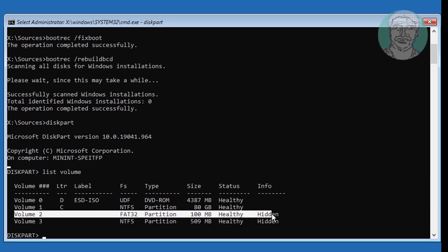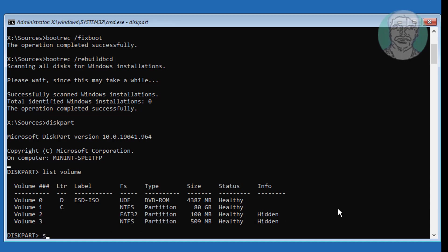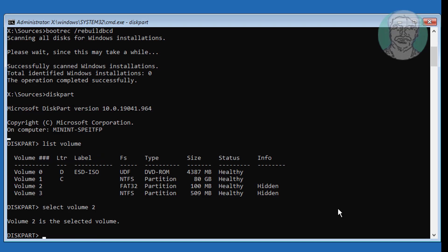Volume 2 is the system boot volume. Type: select volume 2. Then type: assign letter=N.